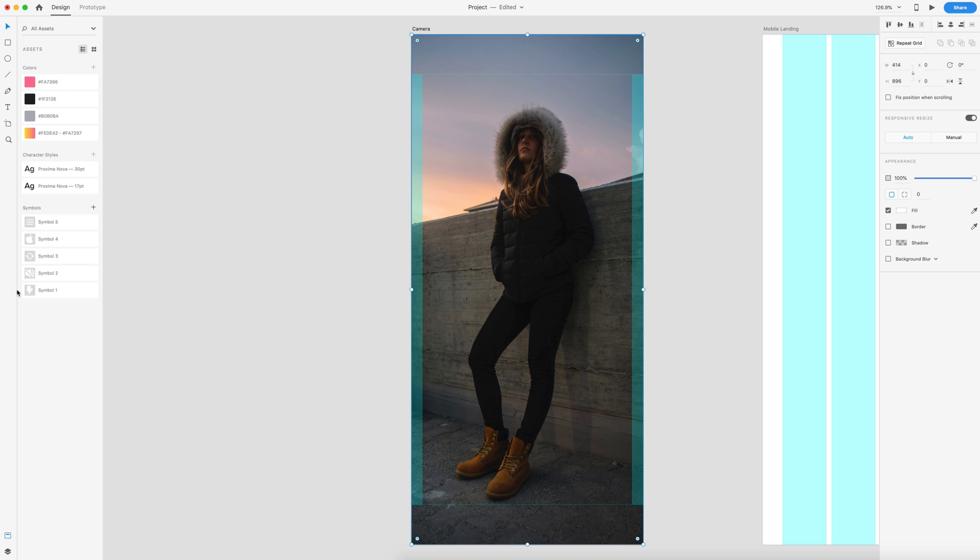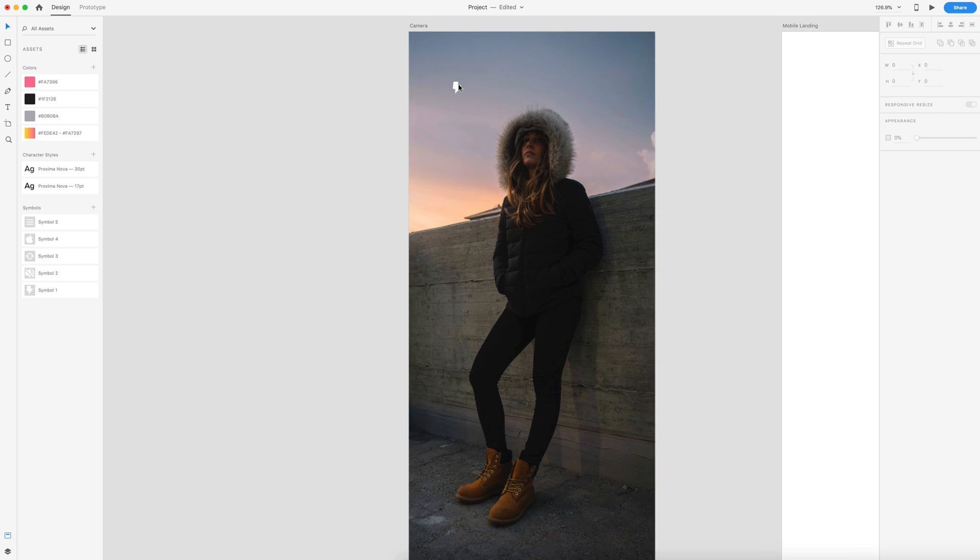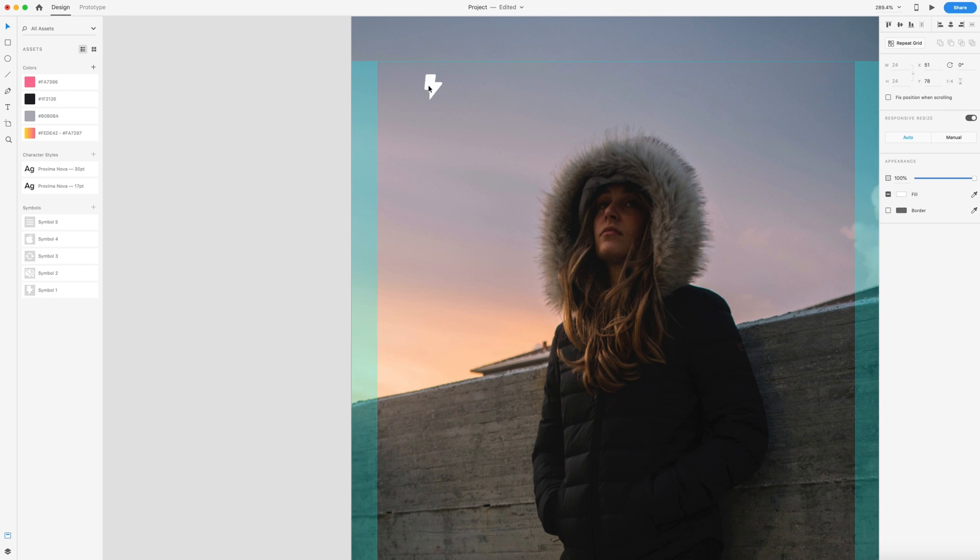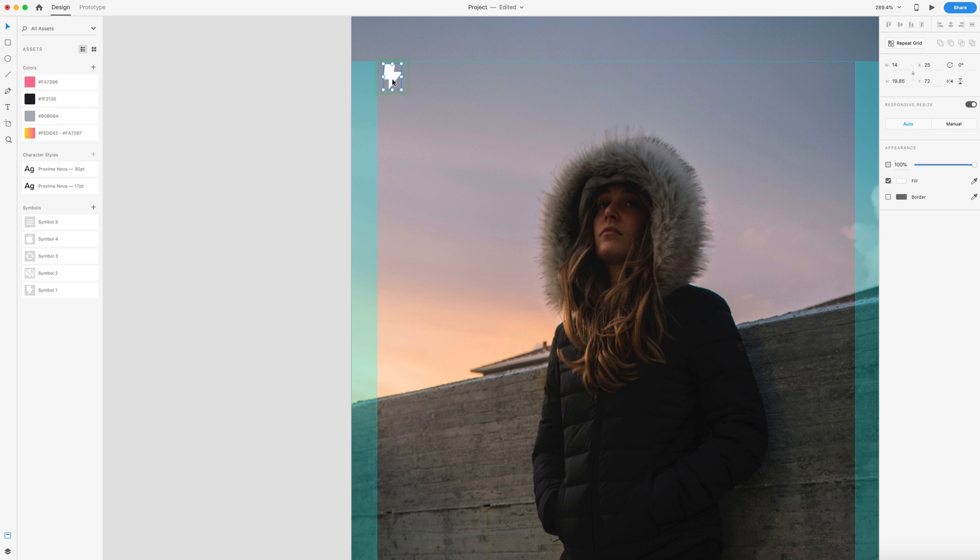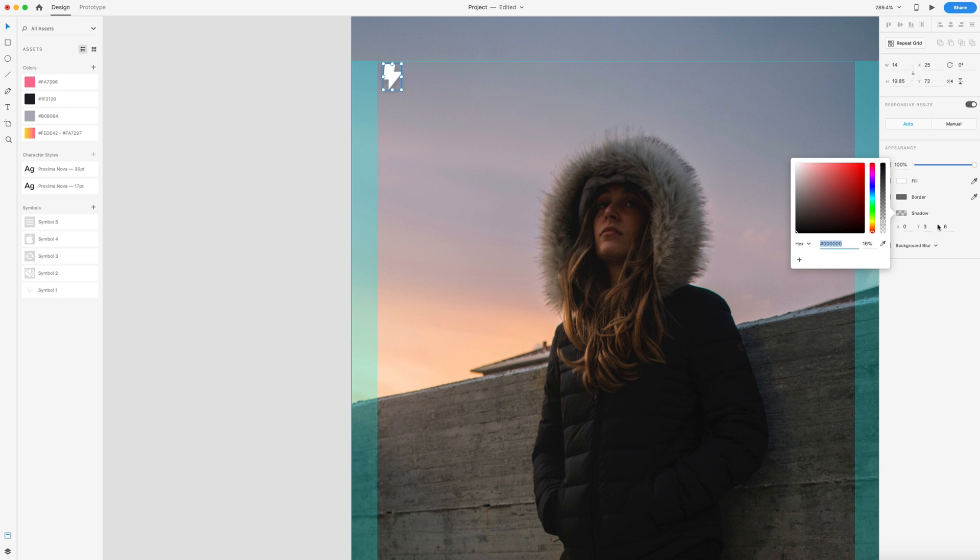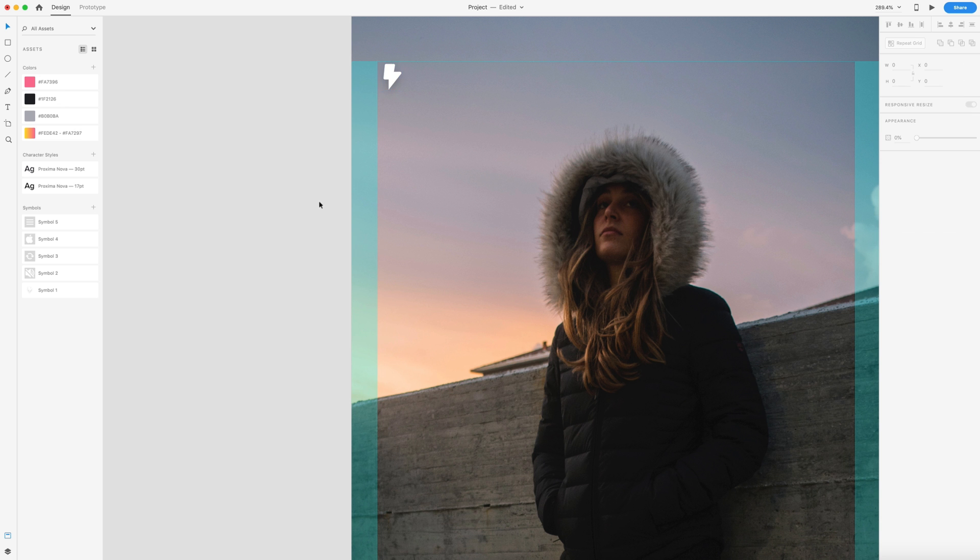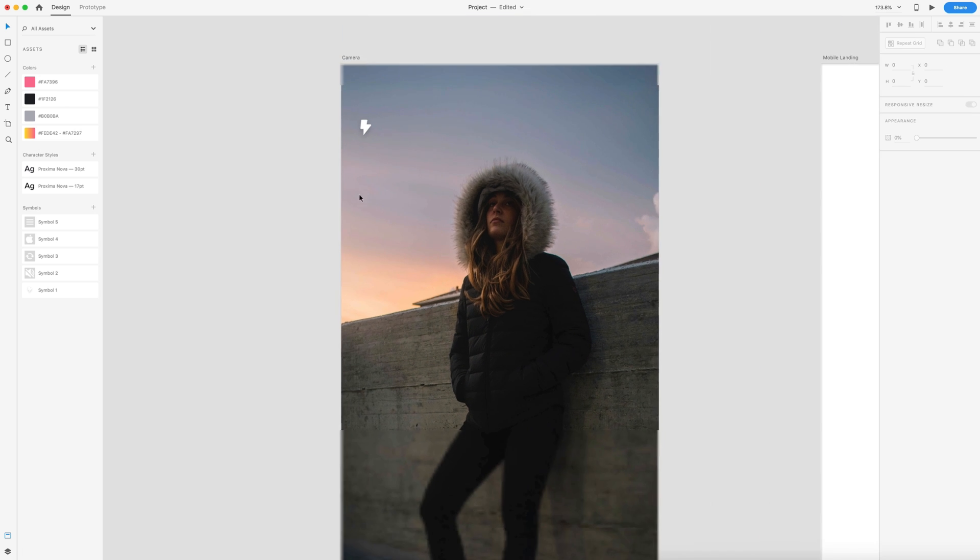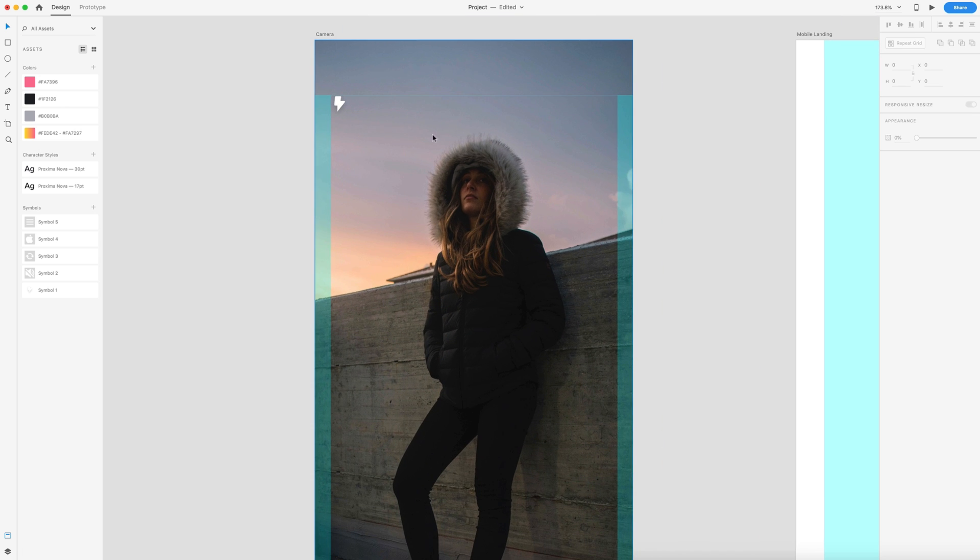First we're going to have the lightning bolt icon. I'll just drag that in and we're going to put this up here in the corner. I'm going to double click and add a default shadow to this with the default color, zero on the X value, three on the Y and six on the blur. That's just going to make sure that if we're taking a picture of something white that stands out so you can actually see it.